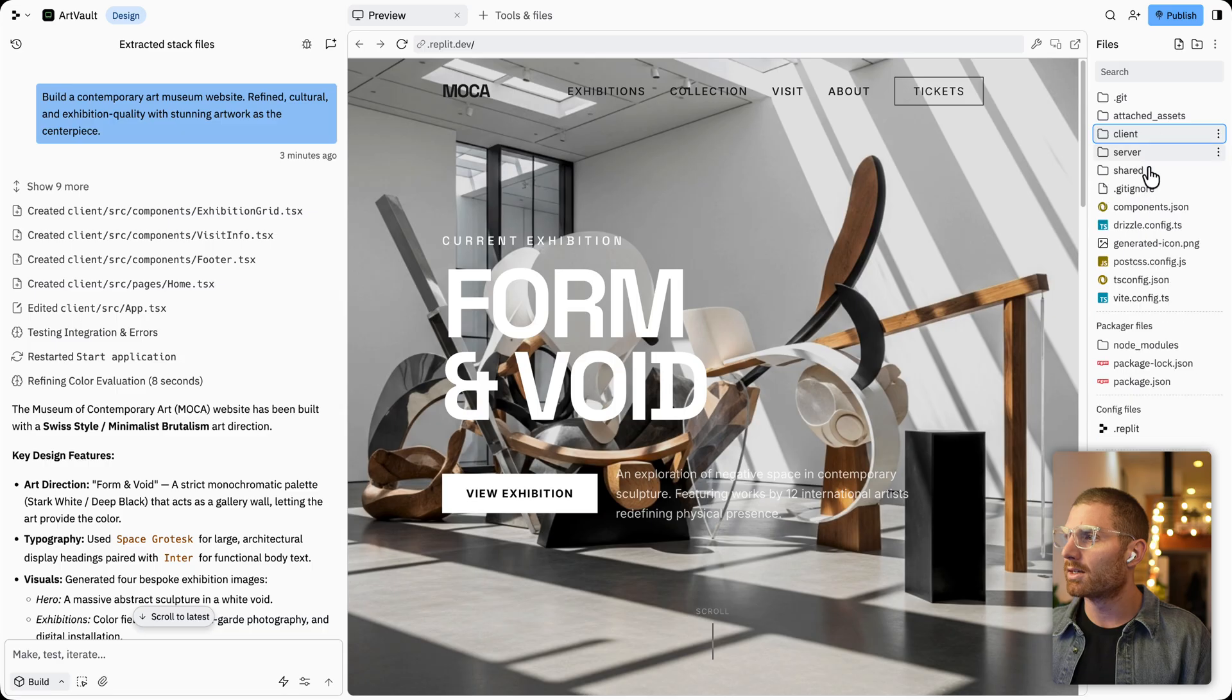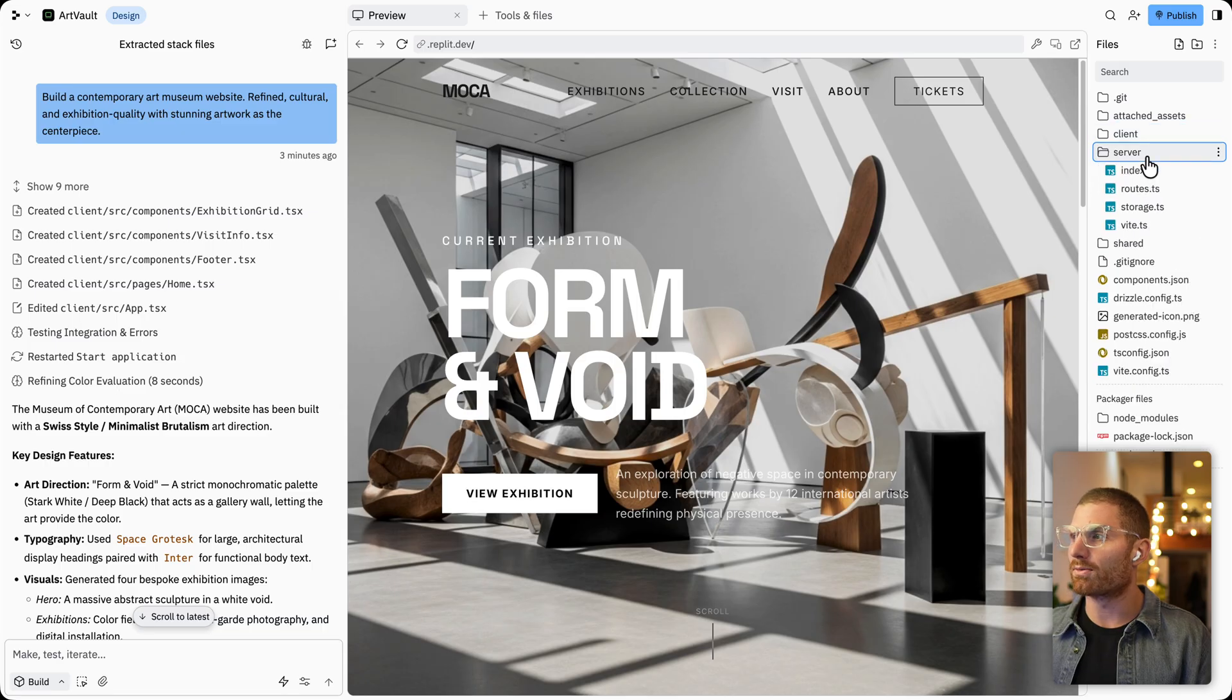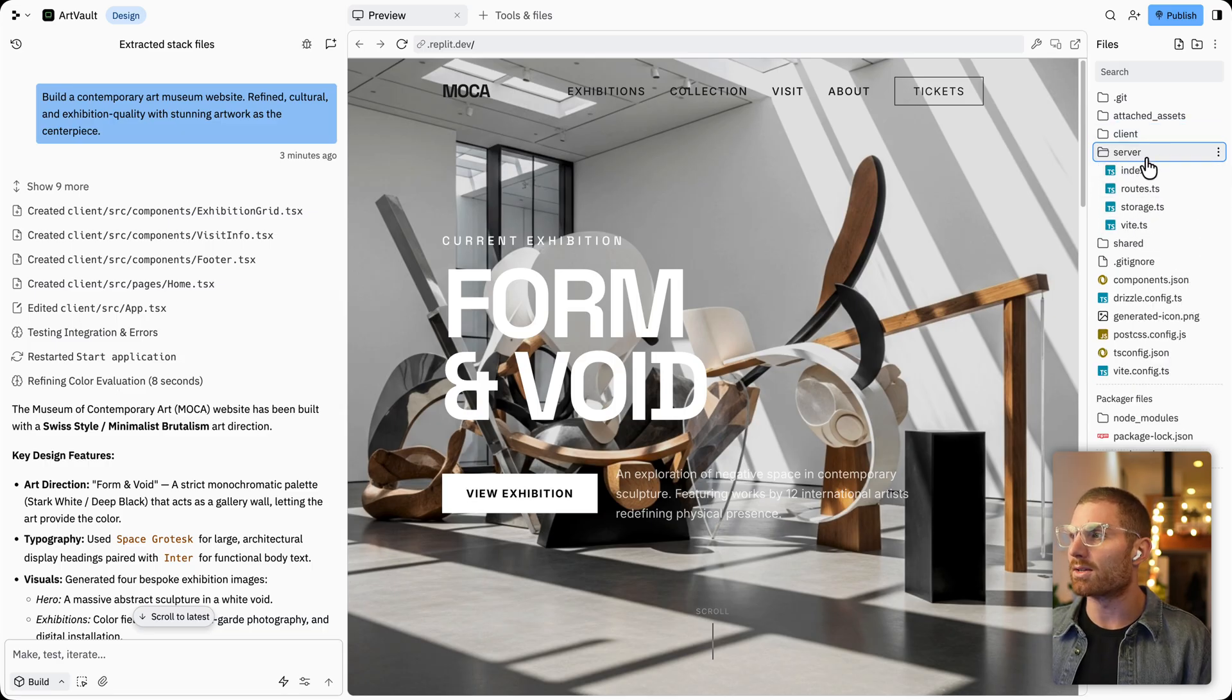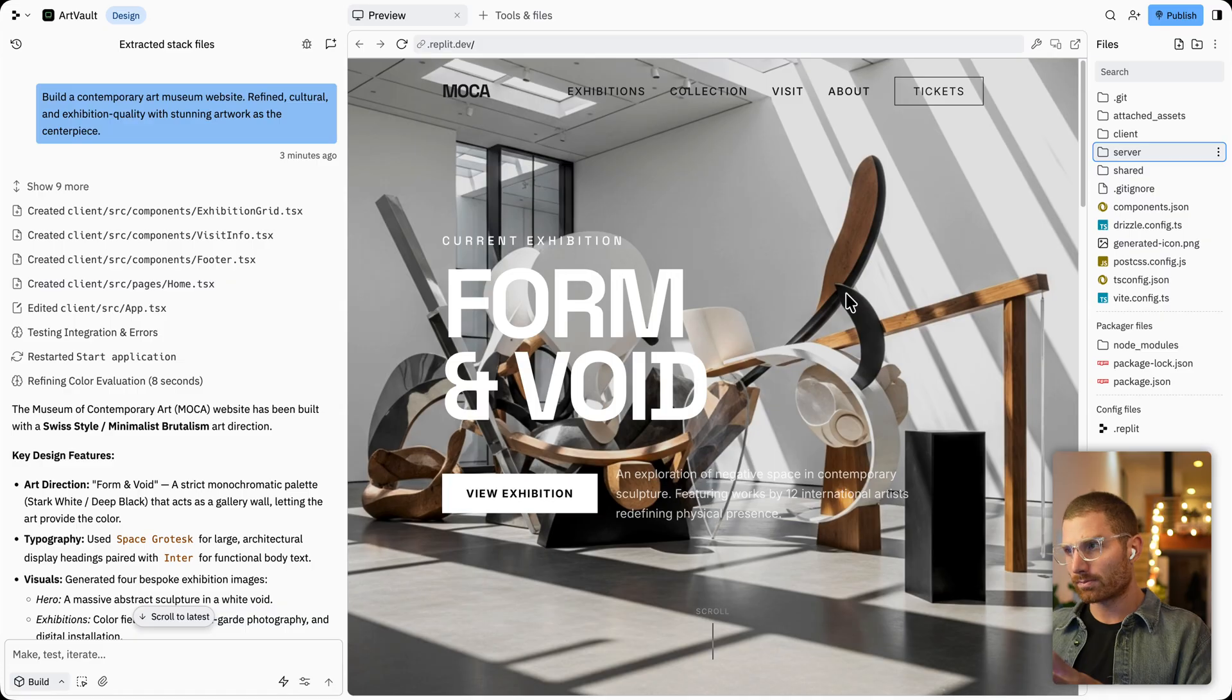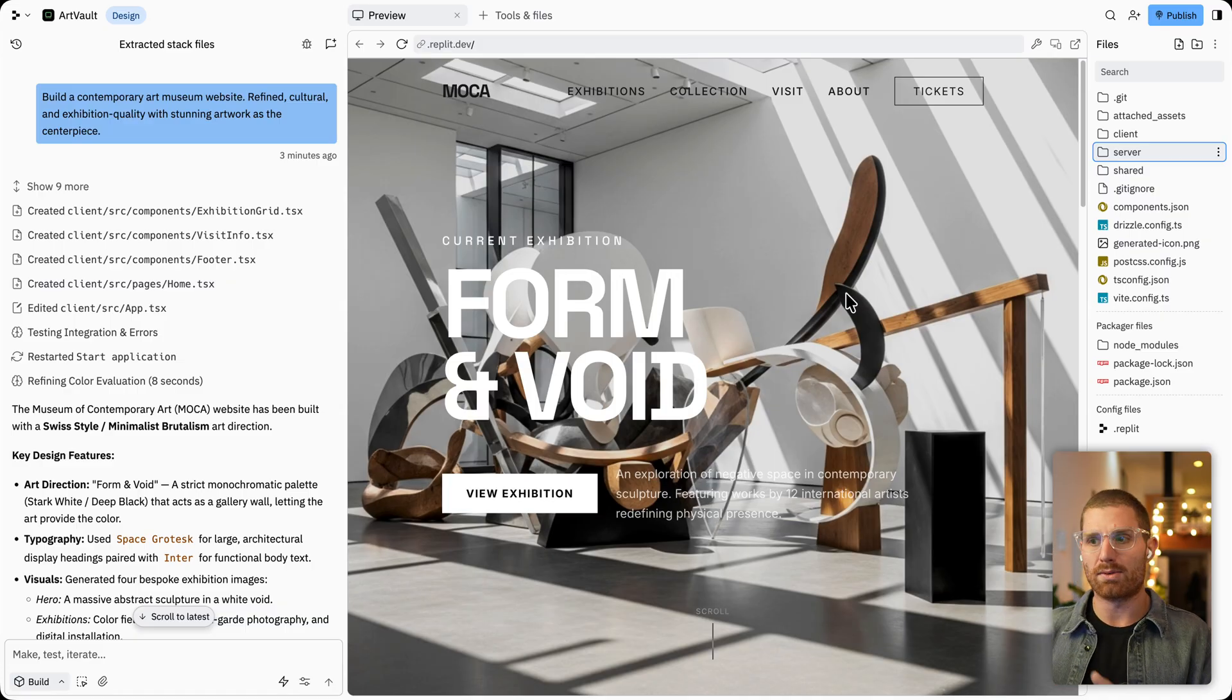So if we look at the code, see we have a client, we have a server file, but there's nothing, these are just empty files in the server, and there's no database.